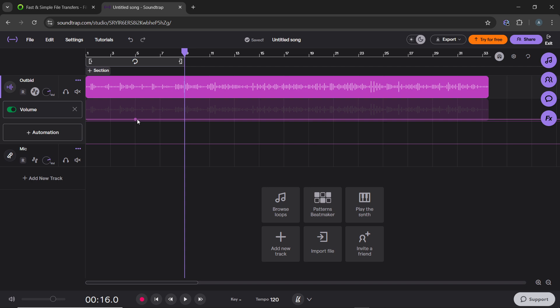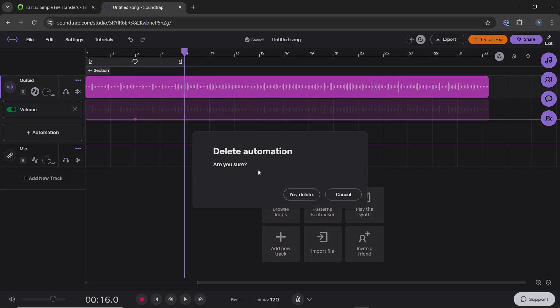To fade out music, add a control point near the end of the track and keep it at normal volume level. Add another control point at the very end and drag it downward to reduce the volume to zero. The line will slope downward, creating a smooth fade out effect.